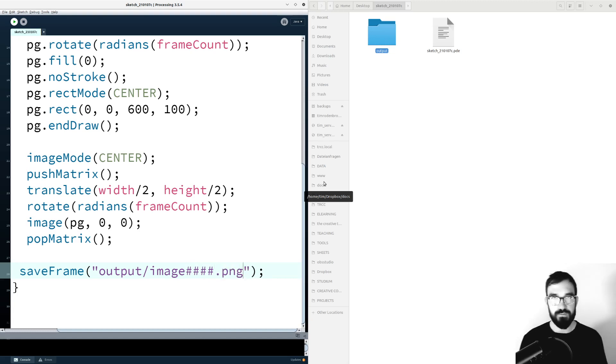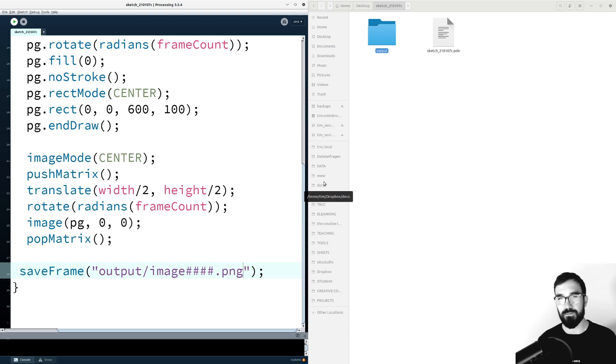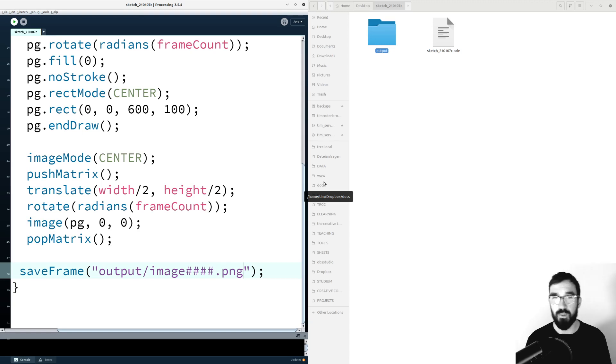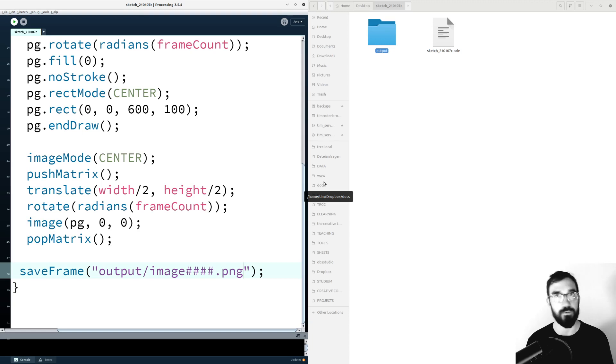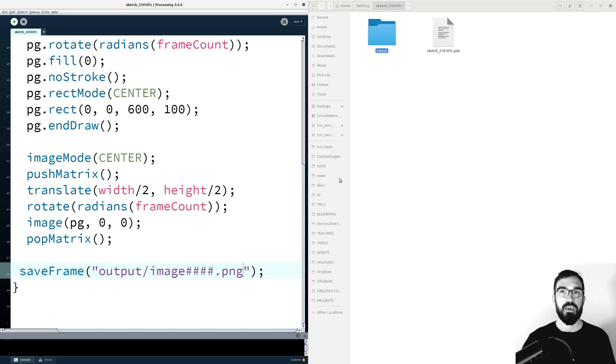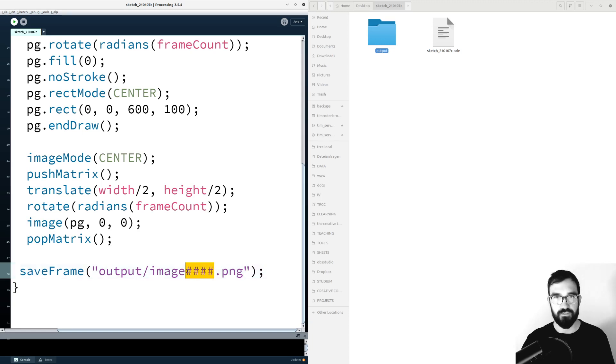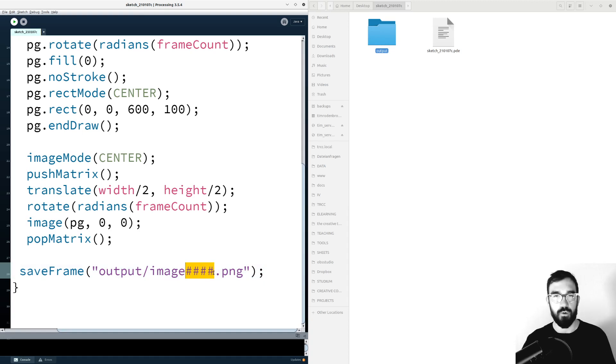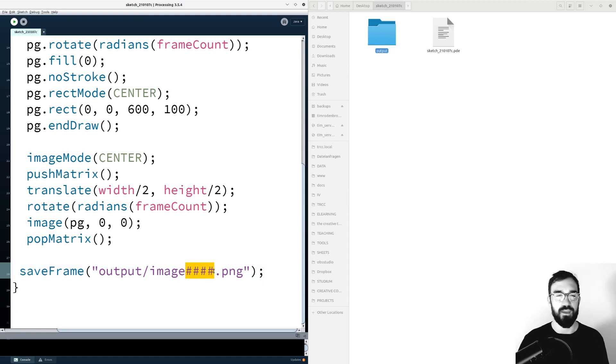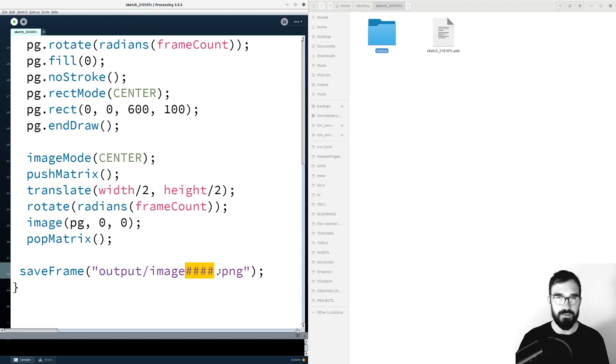So this saves PNG files and you can also use TIFF or JPEG, but PNG is great for vector graphics. So that's why I use PNG. These hashes here define or are placeholders where the application puts the frameCount.